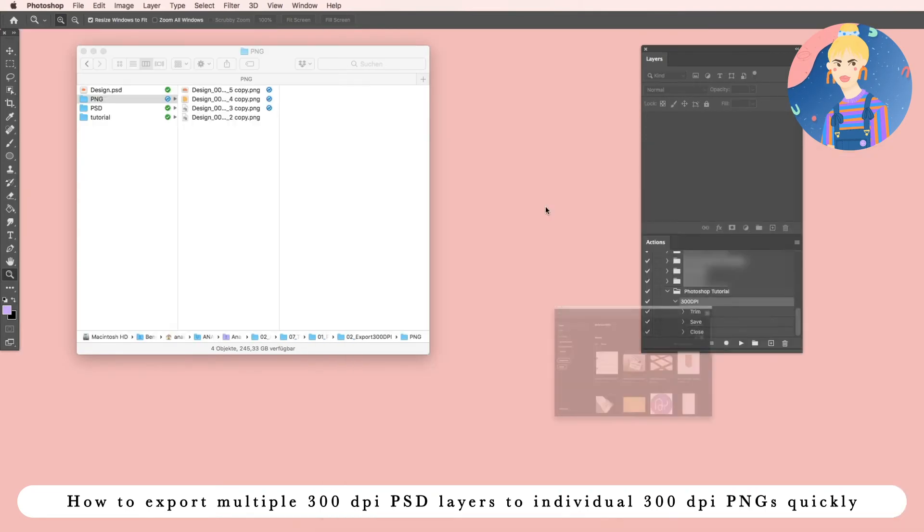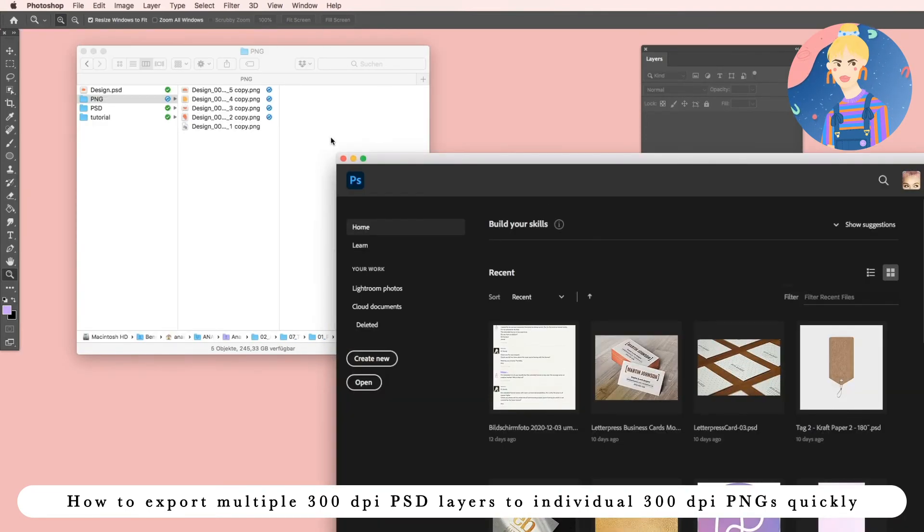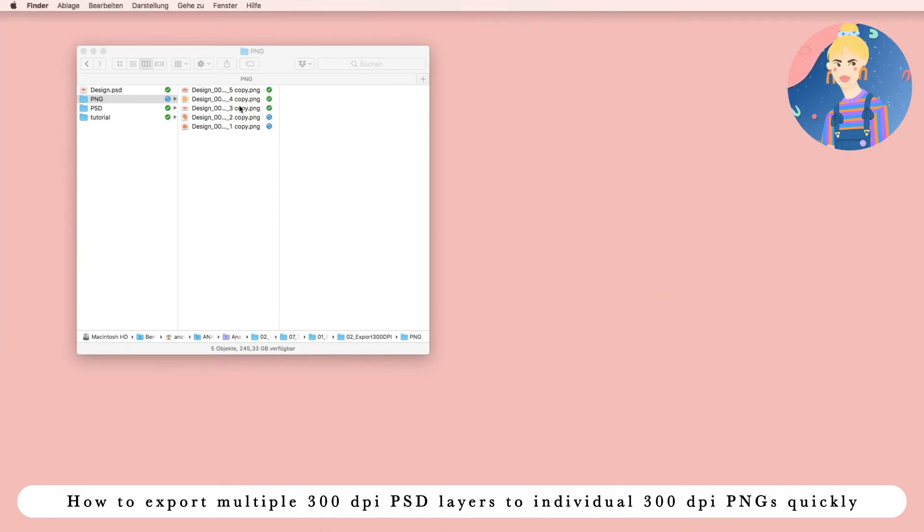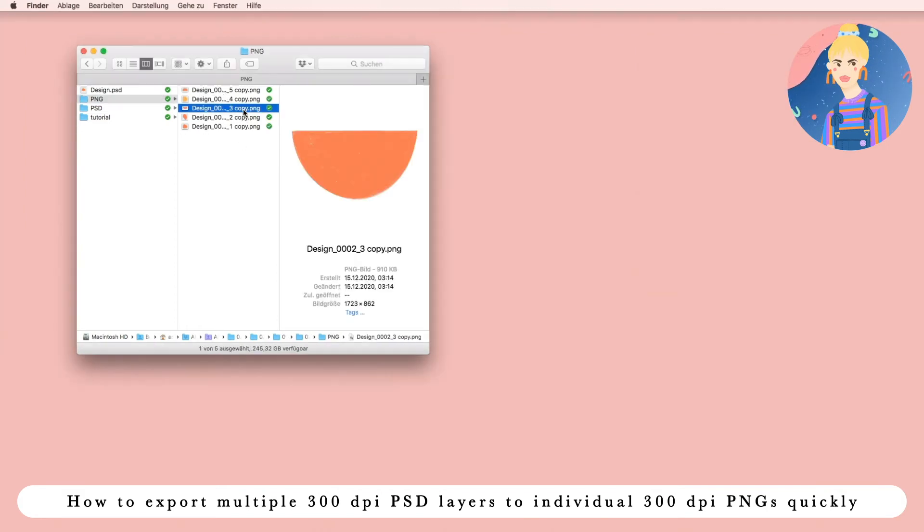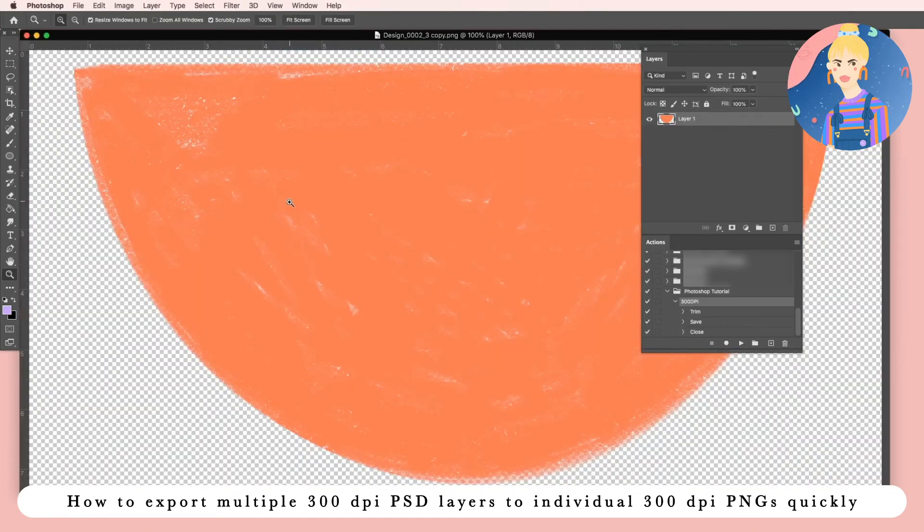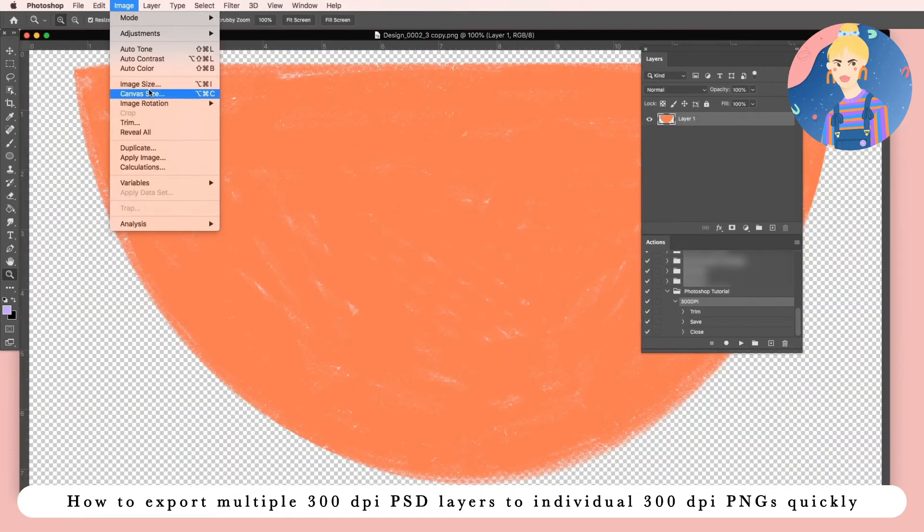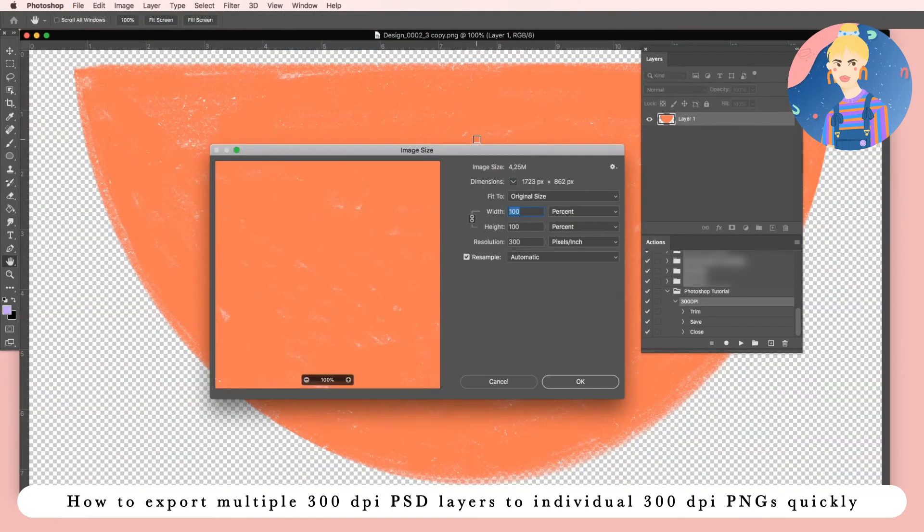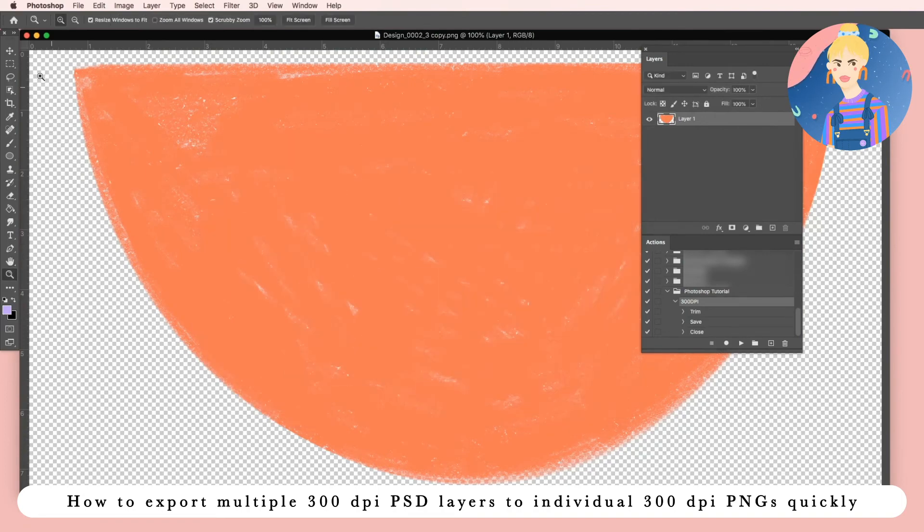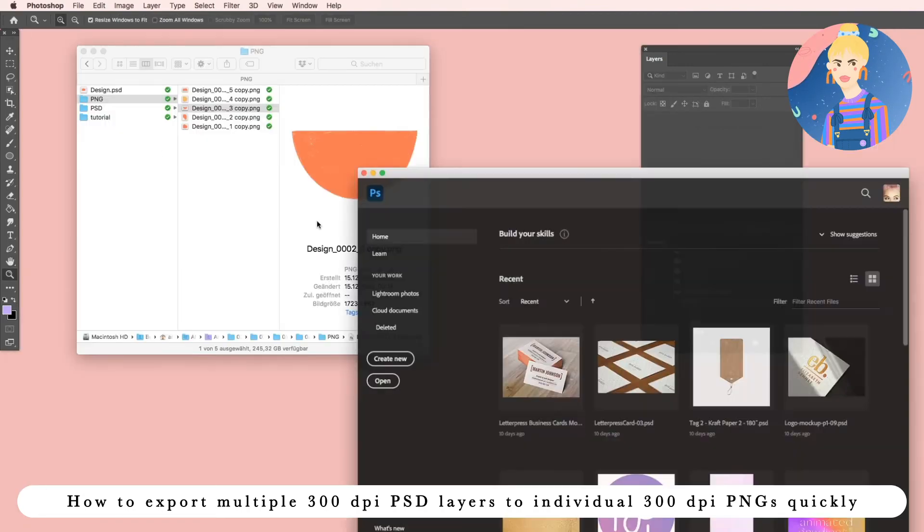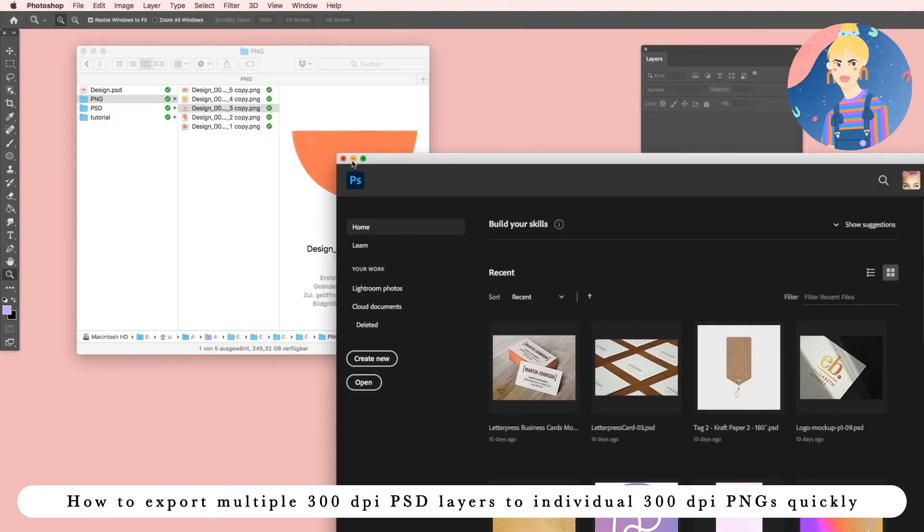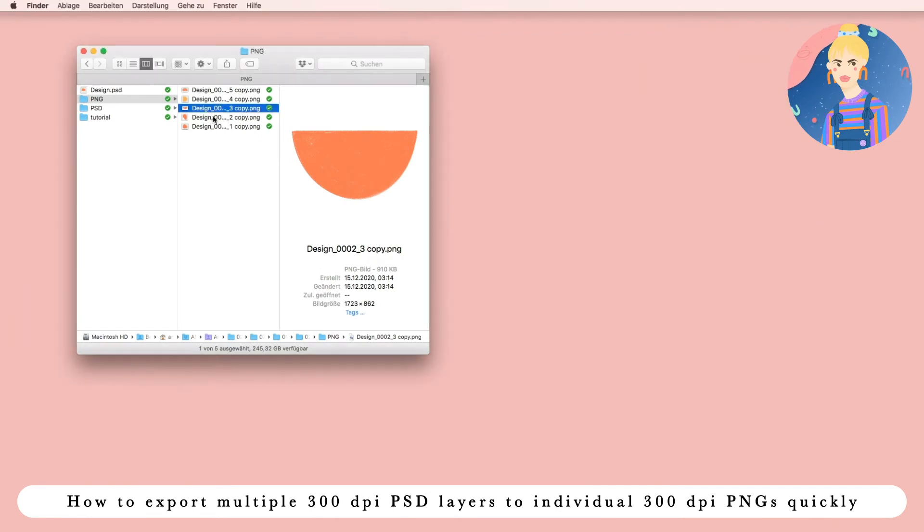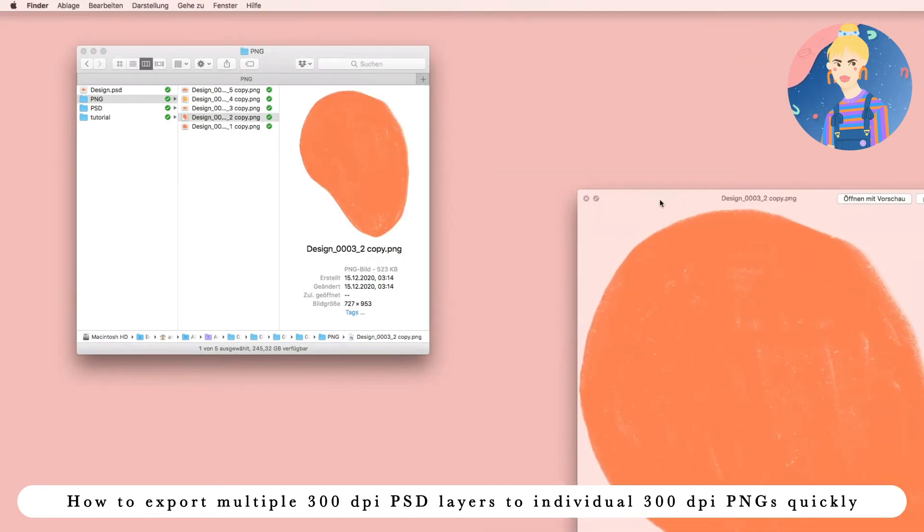Now Photoshop will automatically create a PNG from each of the PSD files, and each one again is 300 dpi and also cropped to the size of the pixels you have in your image.